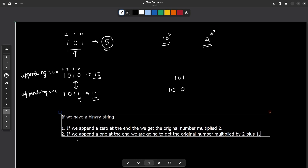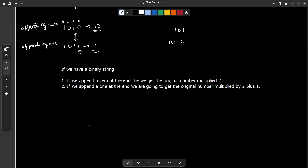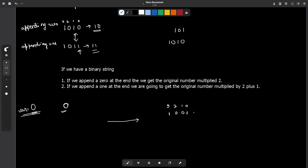Now that we know these two facts, here's the algorithm. We don't take any characters initially, so the current value — which stores the remainder when divided by 3 — starts at 0. We traverse the binary string from left to right. Let's use the example of 9, which is '1001' in binary.